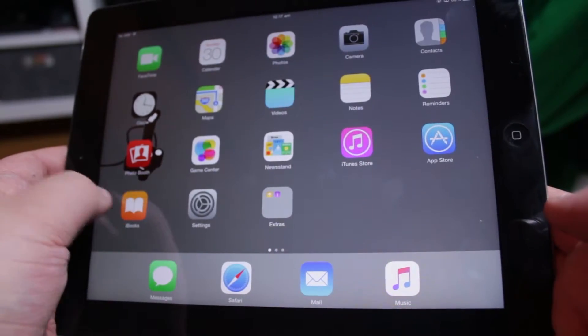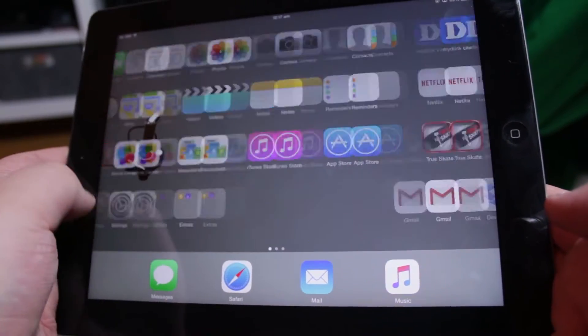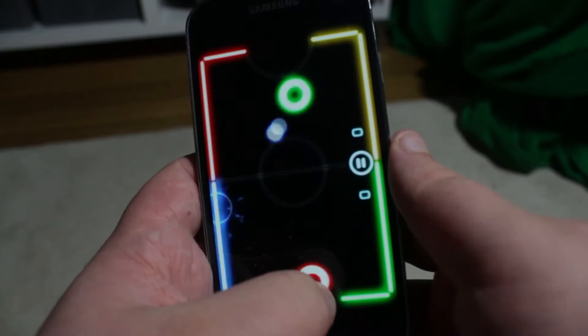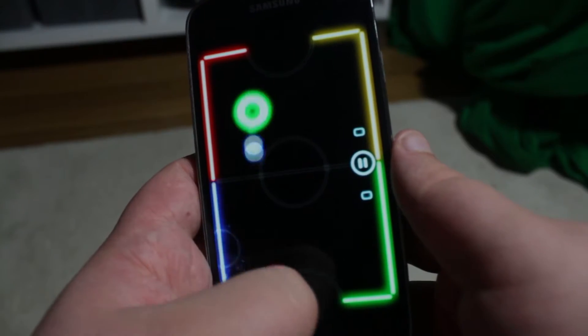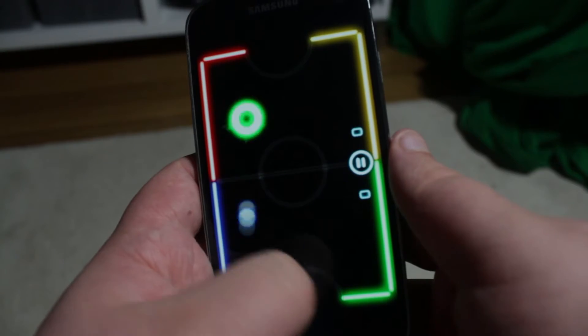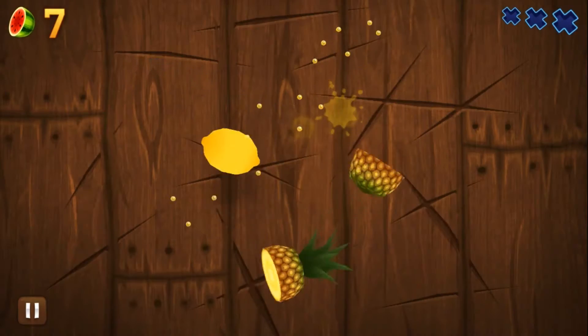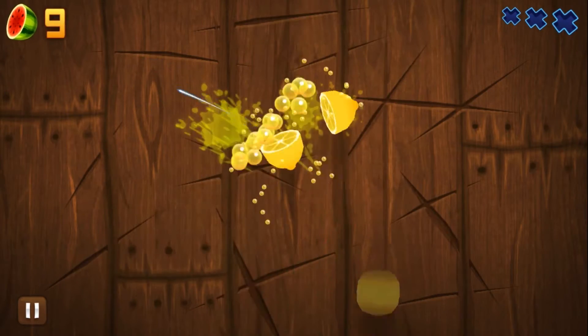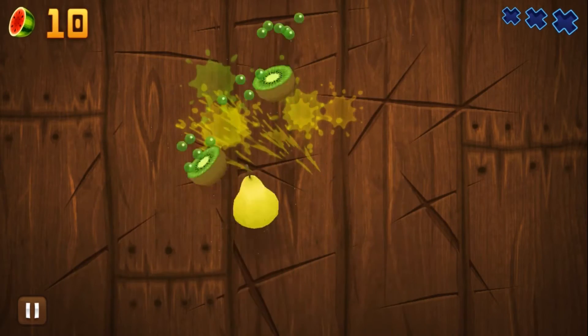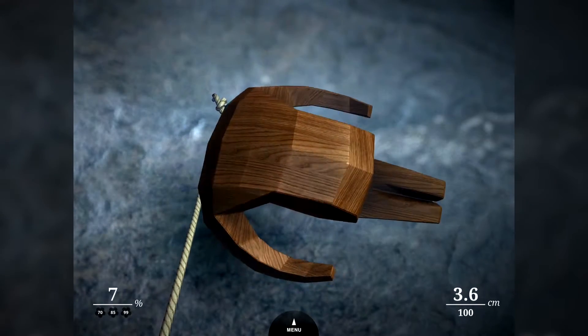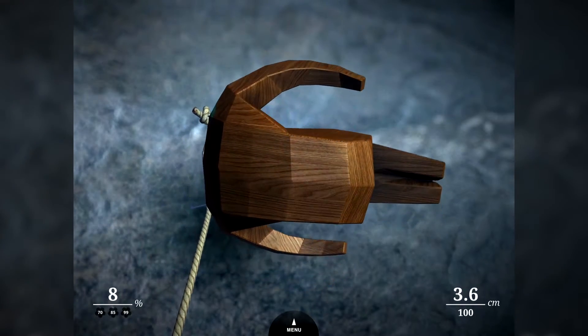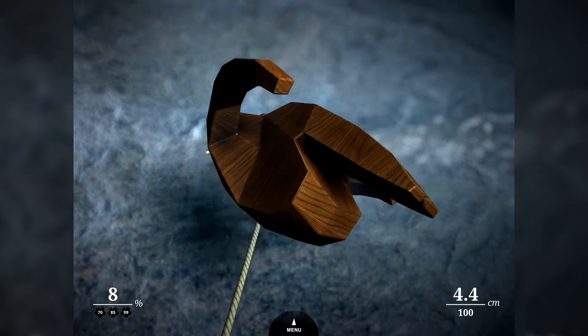Want the ability to capture what's seen on your iOS or Android device? Today I'm going to be giving you my full review of Reflector 2, an application available for Windows and Mac for $14.99.